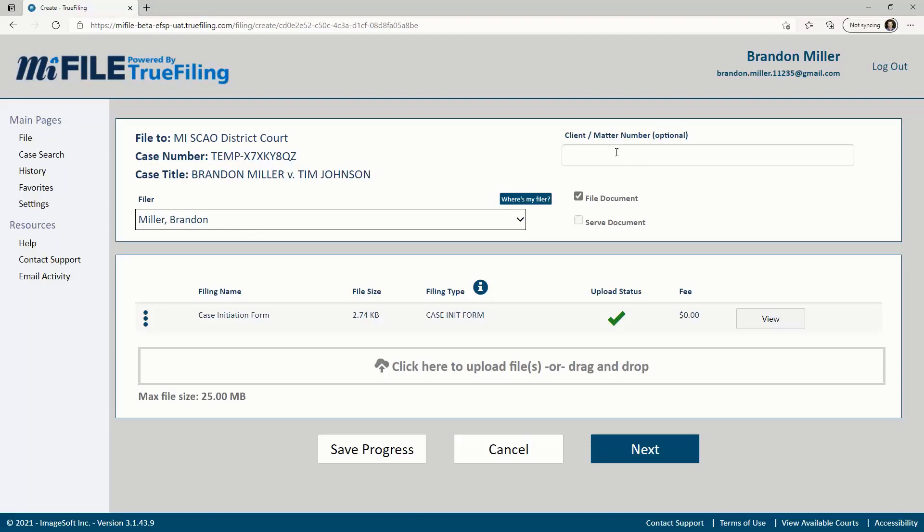You can specify a client or matter number for internal tracking. Any entry made here will be visible on your history page but won't be shared with the court.